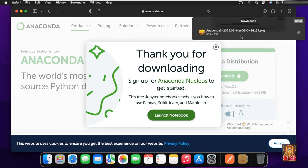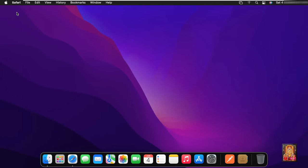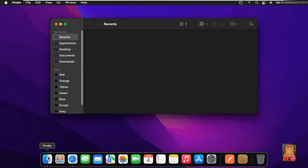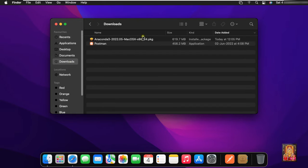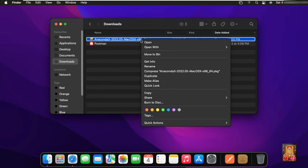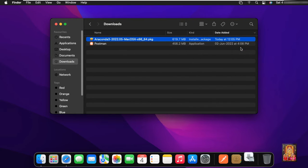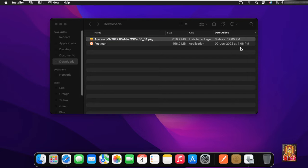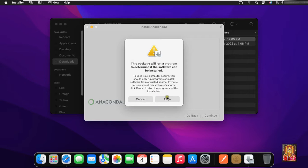Now our Anaconda software is downloaded. Let's close the web browser. Click on Finder, then click Downloads. Right click on Anaconda 3, select Open With, and click Installer.